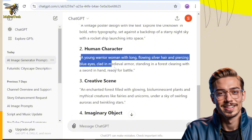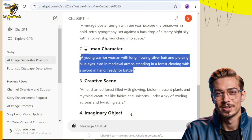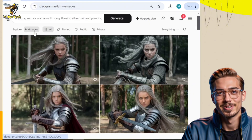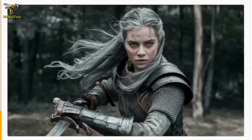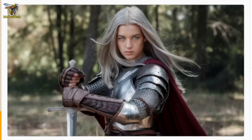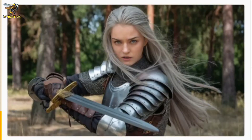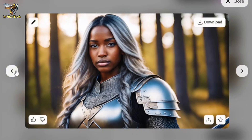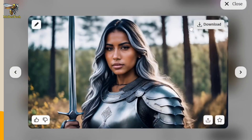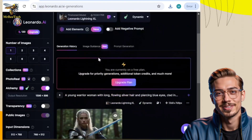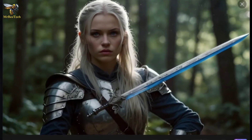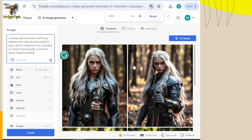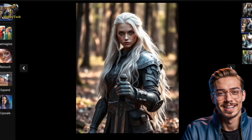Now we will create a human character to see which AI image generator does it perfectly. Ideogram created these images, which are very good, especially the details of the girl's hair. The best part of Ideogram is that it provides images in four different styles. Adobe Firefly produced these images, which aren't bad — this one is good. Now let's see what Leonardo has made. Leonardo created a good image, but the sword is not in hand. Freepic also made a mistake in this image, but the other images are correct.